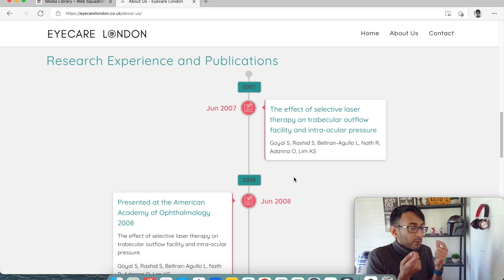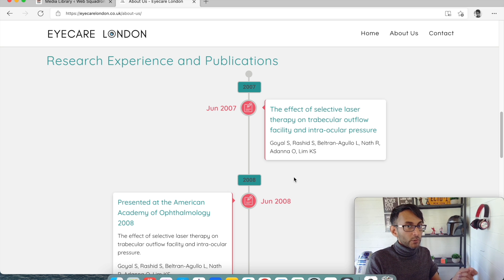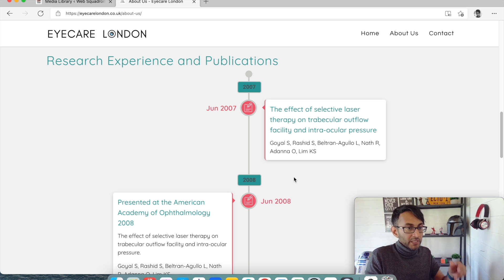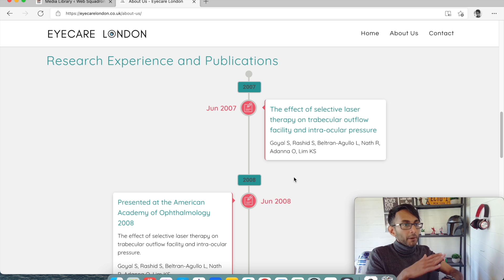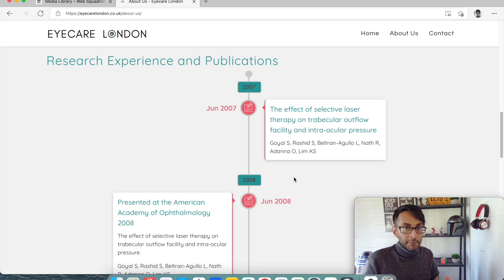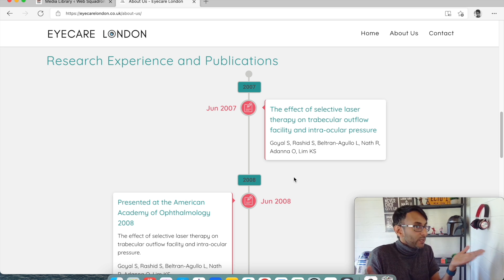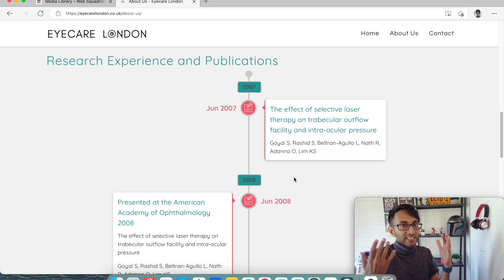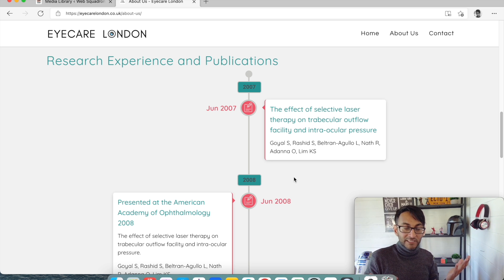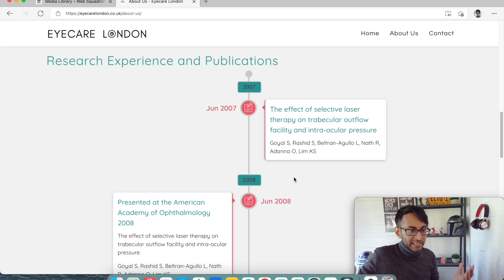I always find when something limits my creativity or achieving what I or the client wants on screen, it gets on my nerves a little bit. So I thought: can we create a timeline using Elementor, without any third-party plugin and without any CSS code? And yes, we can. Let's have a go at doing it.